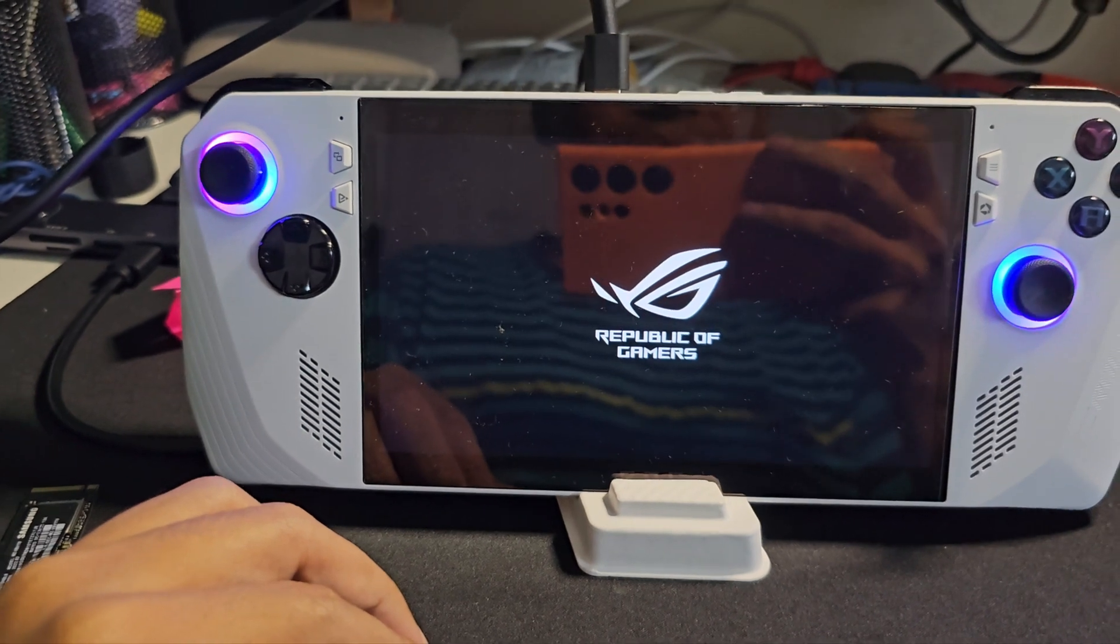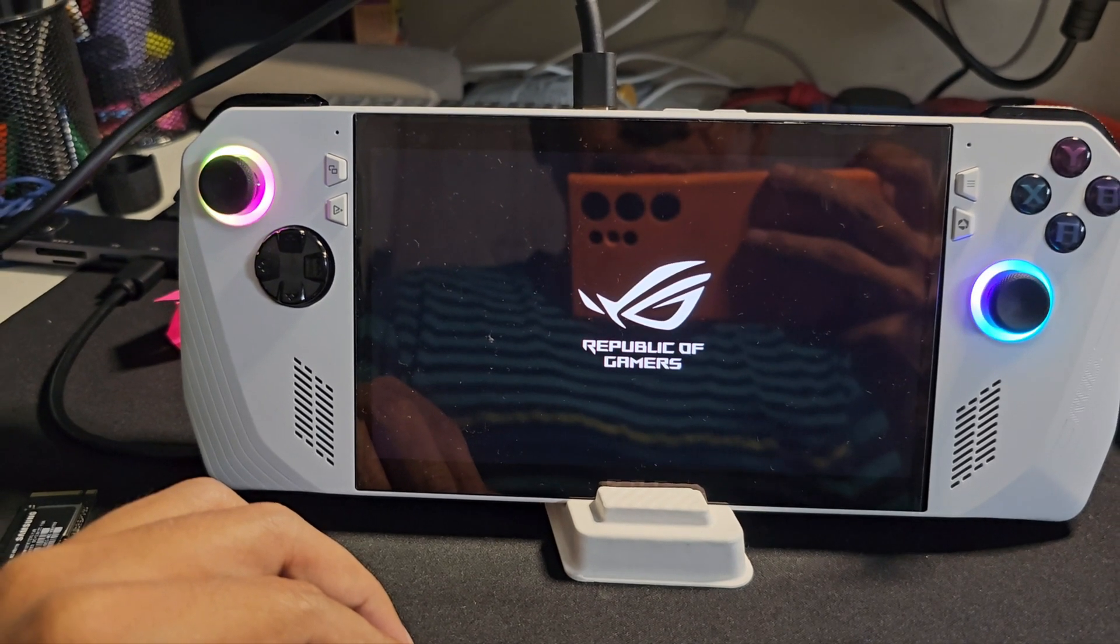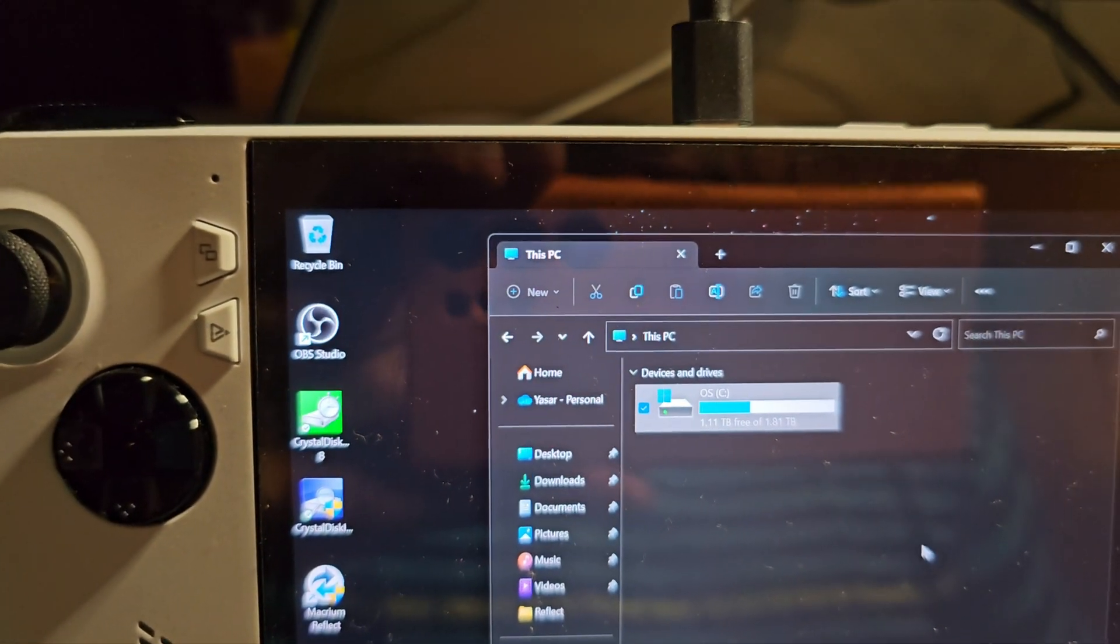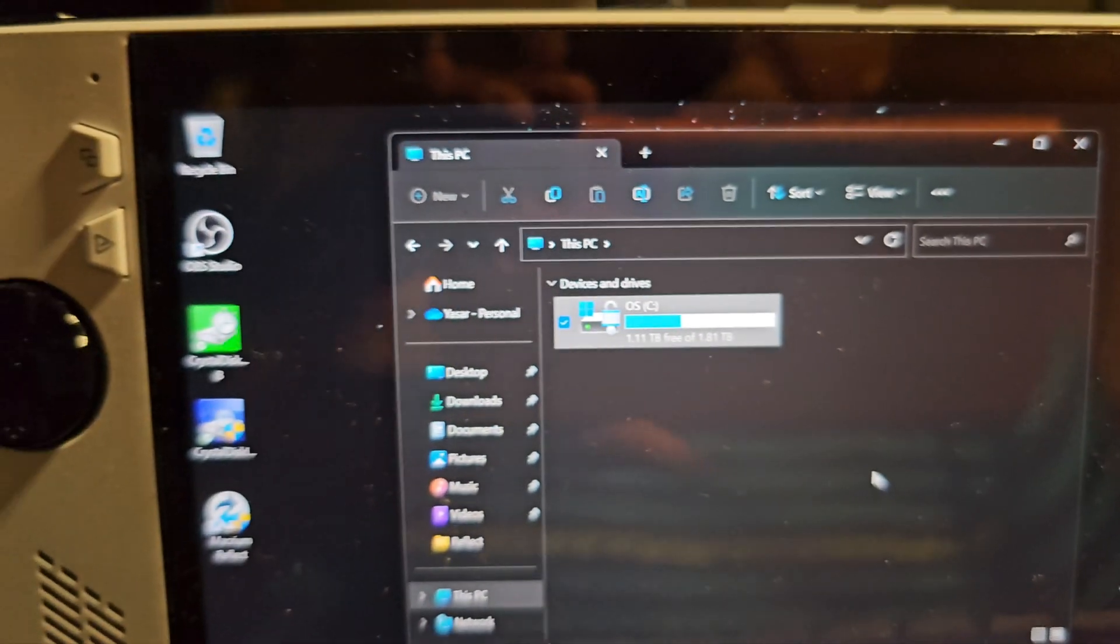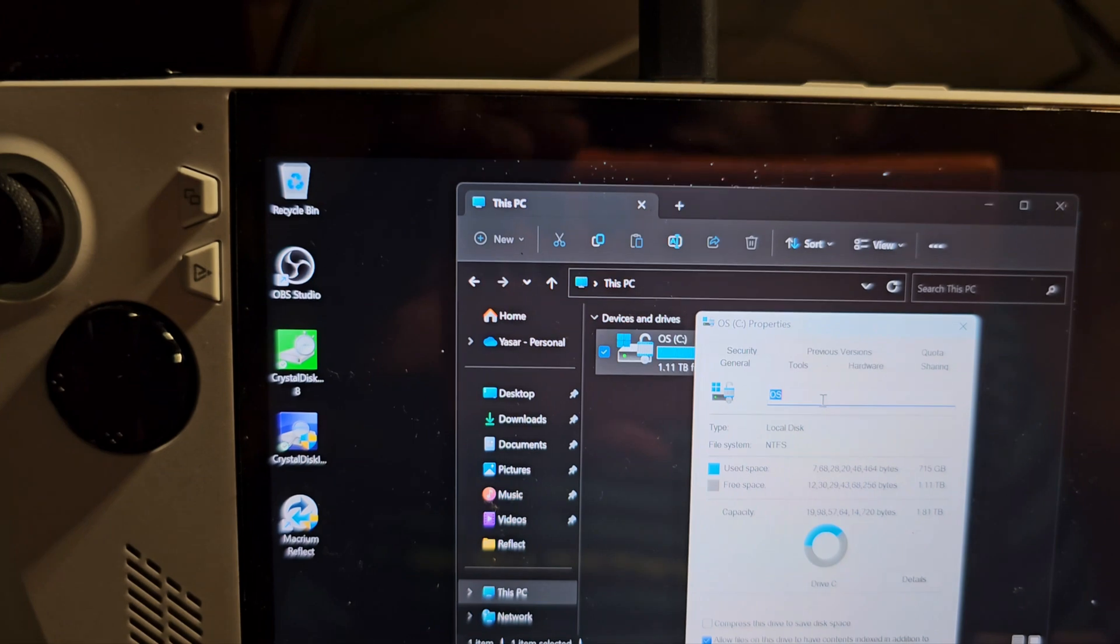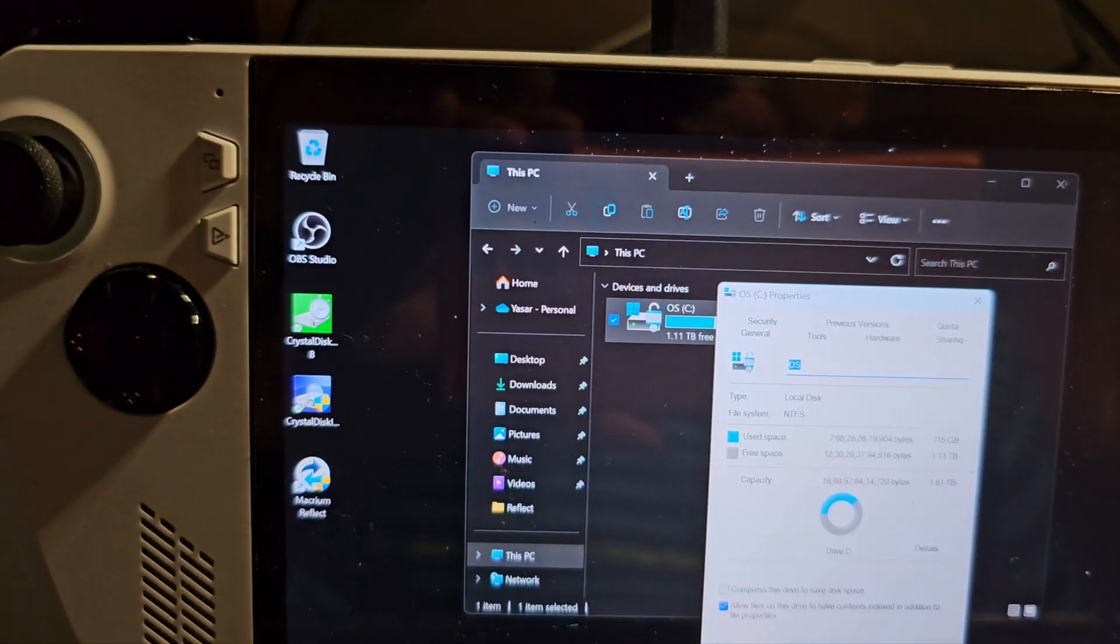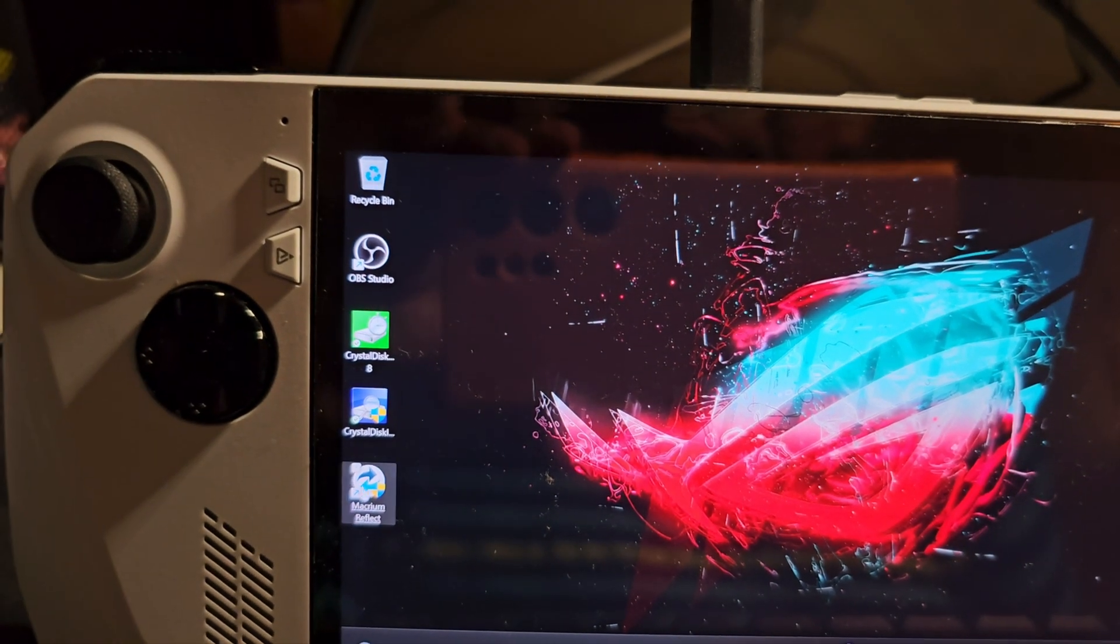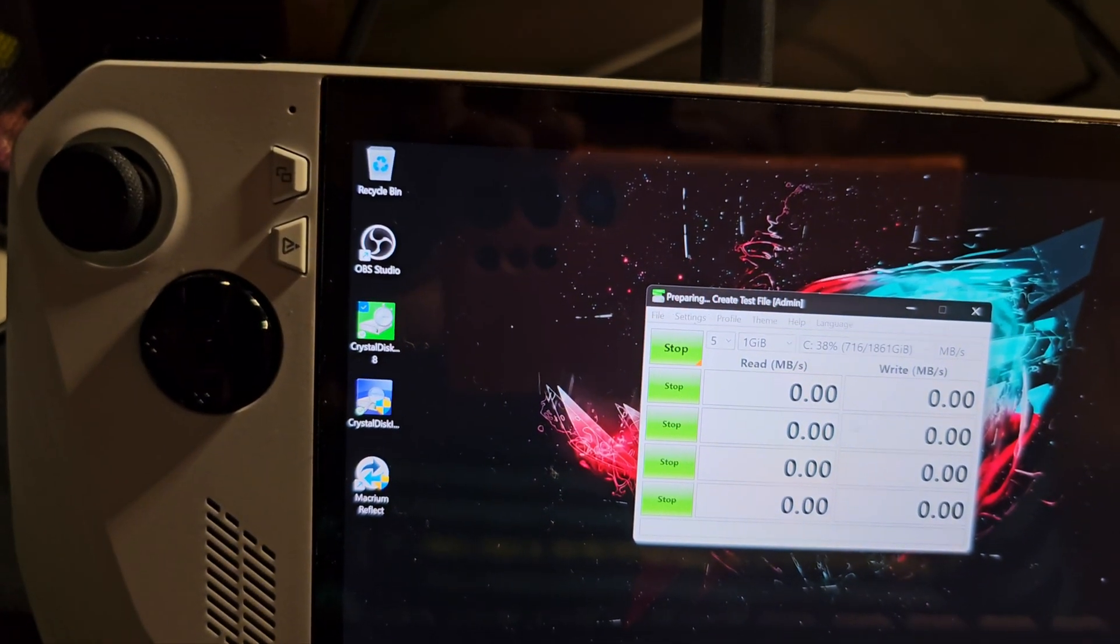Yeah, we see the screen, let's wait till Windows loads up. And there we have it, Windows up and running. This is the C drive and we can see that it is 1.81TB which is almost 2TB. BitLocker will also be enabled by default on this device so you don't need to change any settings or do anything. Let's run the CrystalDisk check and see what we get.